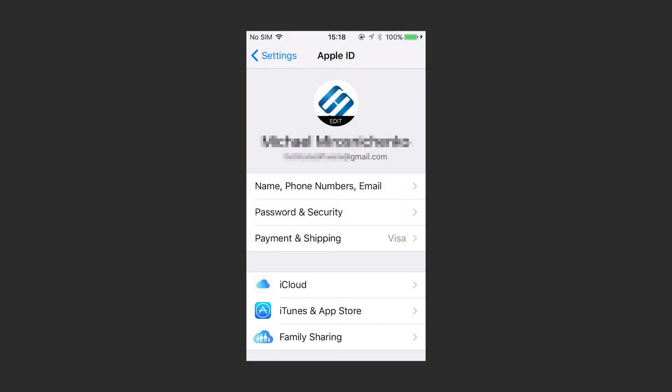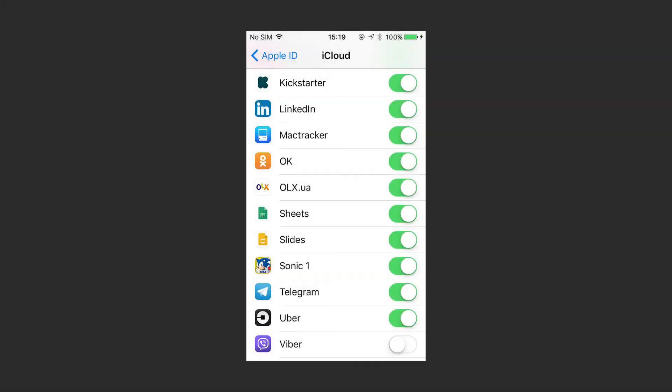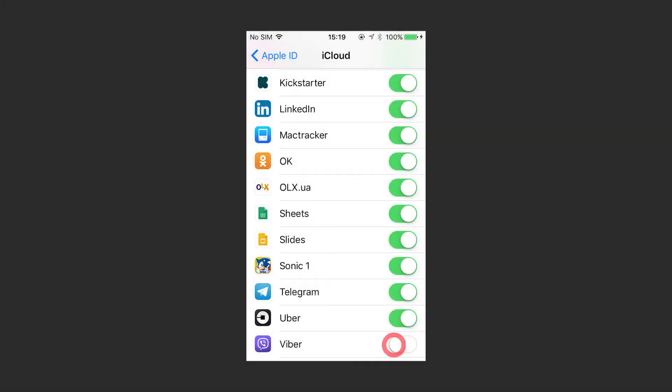Before creating a backup, check your connection to iCloud. To do it, open iPhone settings, select iCloud, sign in, choose iCloud Drive and enable it, then find Viber in the list of apps and enable access.